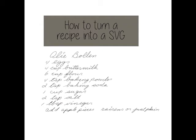Hi, Jessica here with Joyful and Simple Designs. Today I'm going to show you how to upload a recipe as an SVG.